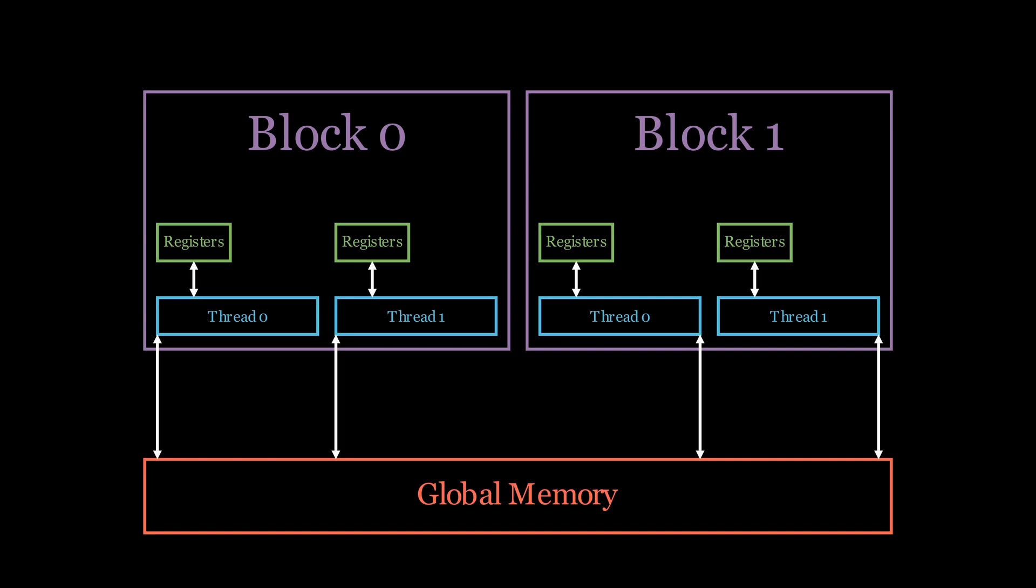There are some performance considerations when using our registers. First would be that using too much registers can cause reduced occupancy. We will go over occupancy in later episodes as it deserves some more explanation, but for now just think about it as not having enough resources to run new thread groups.